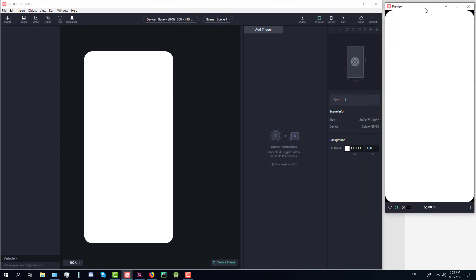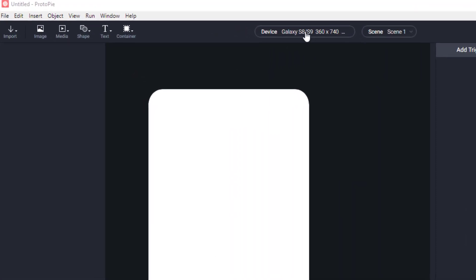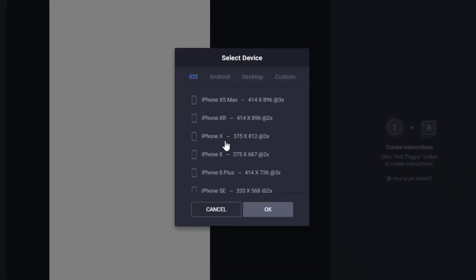Now open ProtoPie and we are going to select a template for our application. In this case it will be the iPhone X template because that's the size of our screen.